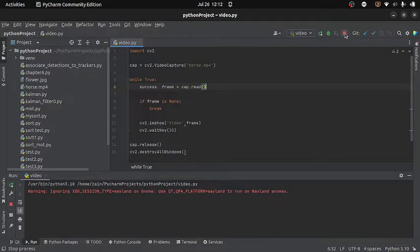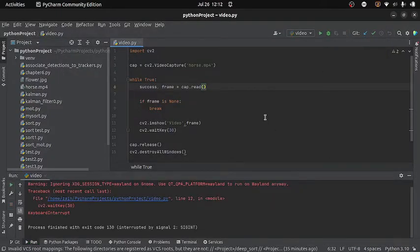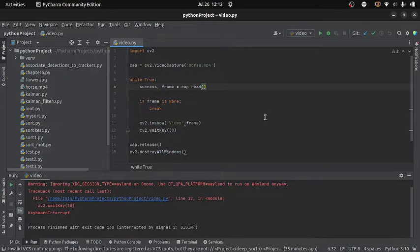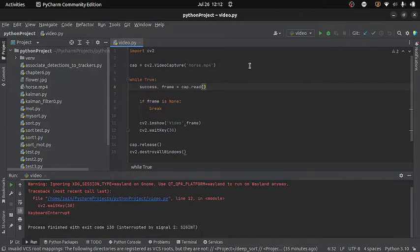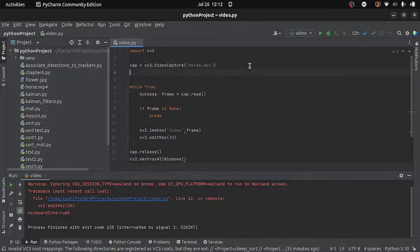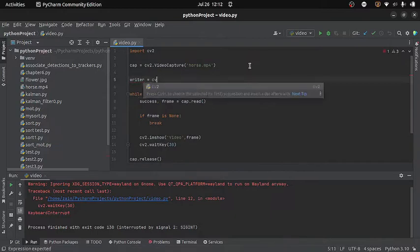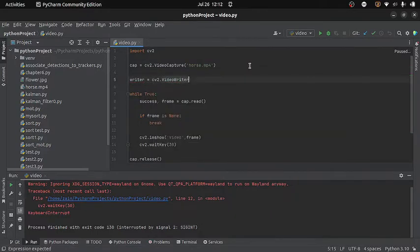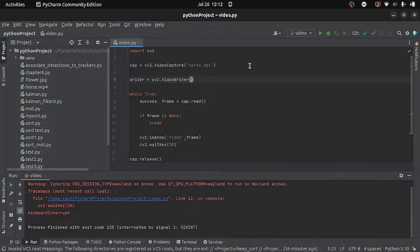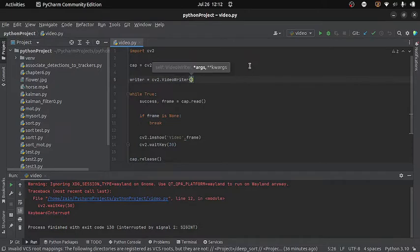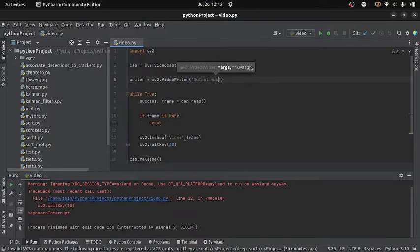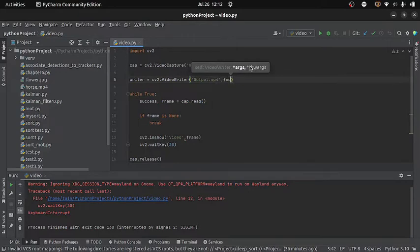Now the next thing we are going to learn is how to write a video file. So for this what I will do is, I will use the same video file and I will write it with another name. For this I will create an object of VideoWriter class. And this will take four arguments. The first one is the name of the output video. You can give any name you want along with the extension. And the second argument is a four character code which will refer to the required video codec.